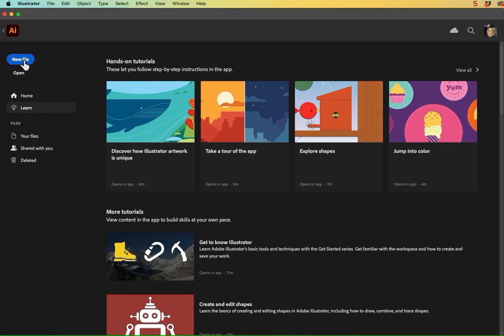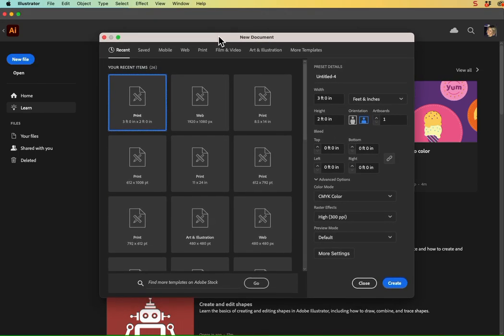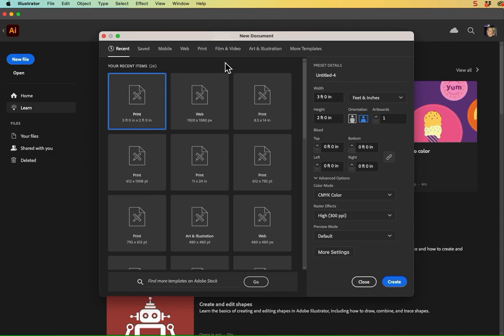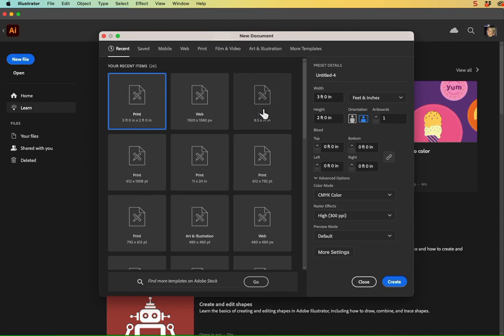We're going to go ahead and create a new file from the Adobe Illustrator home screen. And when creating a sign template or starting a layout for a sign in Illustrator, I recommend taking the full dimensions of what your sign is actually going to be and scaling it down by 50% or 25%, depending on how big it is.